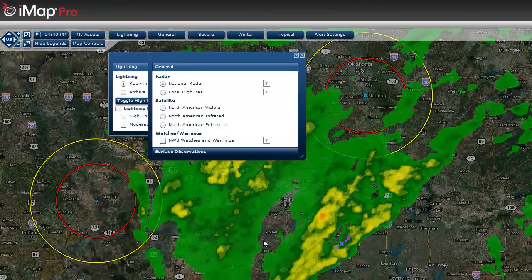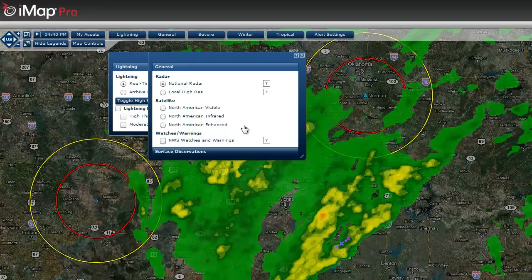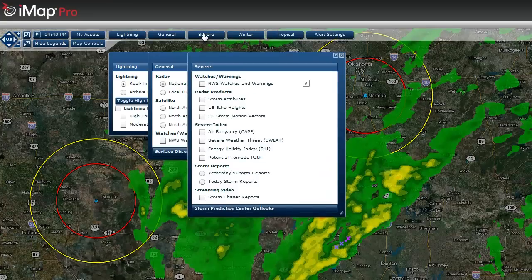In our general tab we have our radar, which is turned on, and satellite, as well as National Weather Service watches and warnings. In our severe tab we can show you various severe weather products such as severe indices,